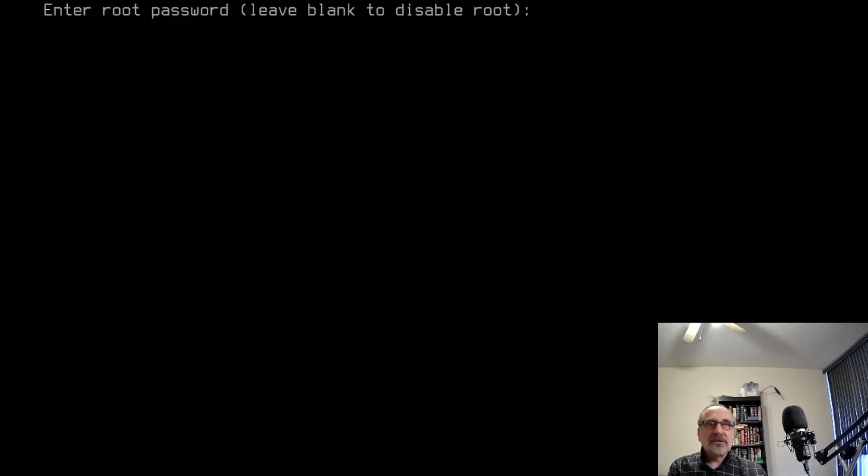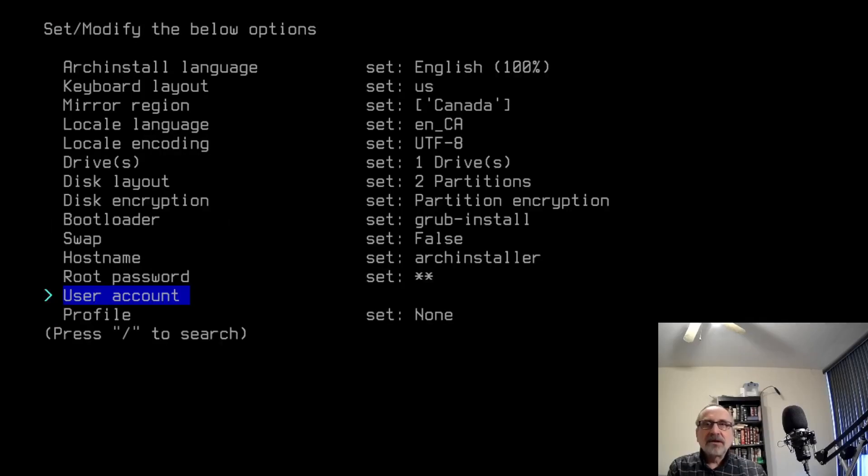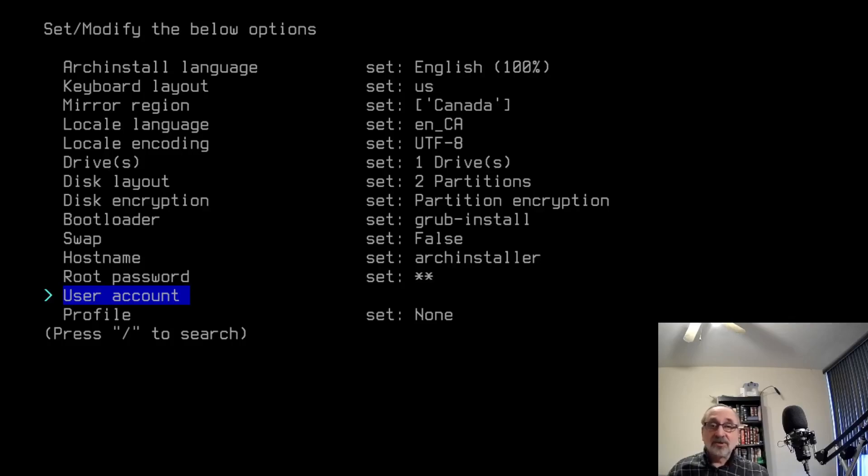Now I'm going to set the root password. I'm going to type in my password. It's telling me it's weak, but I don't care. I'm going to retype it. Now it's going to ask me for a user account. Normally when I'm doing my manual install, I always do a user account after the fact. After I've done my installation, I boot into root and do it.